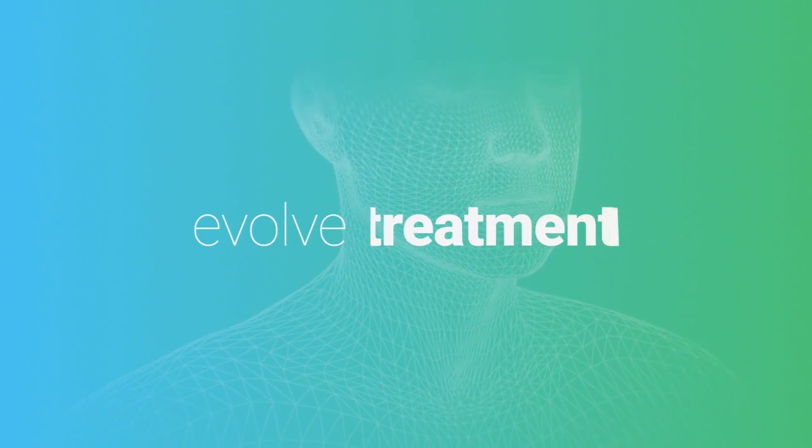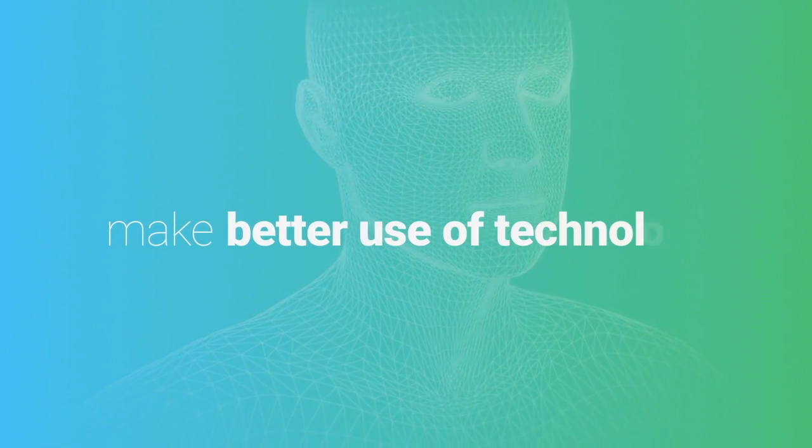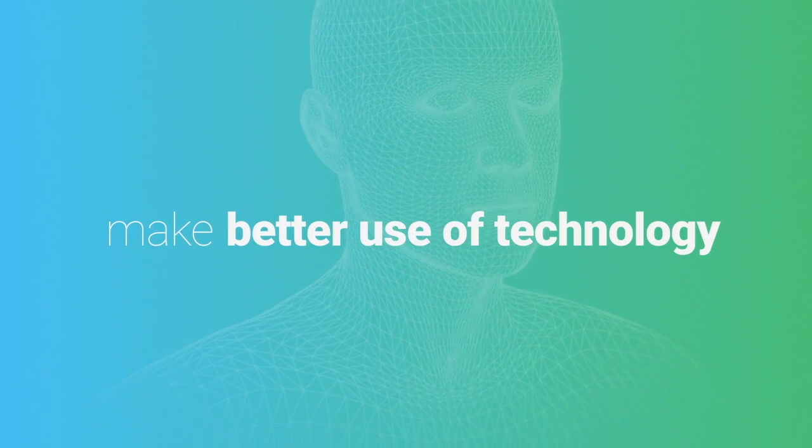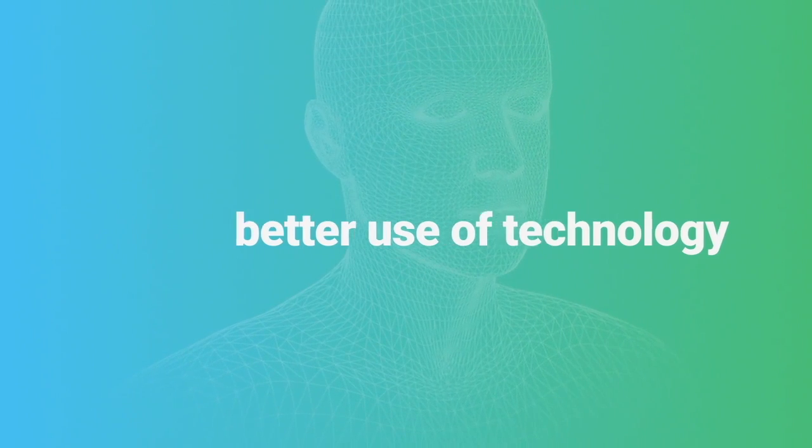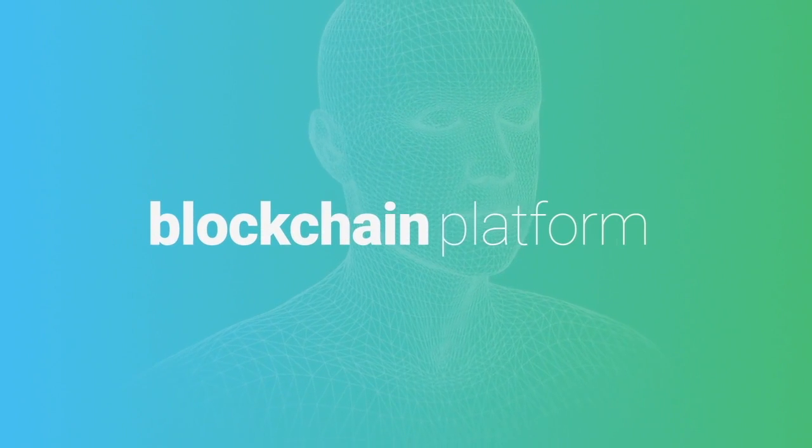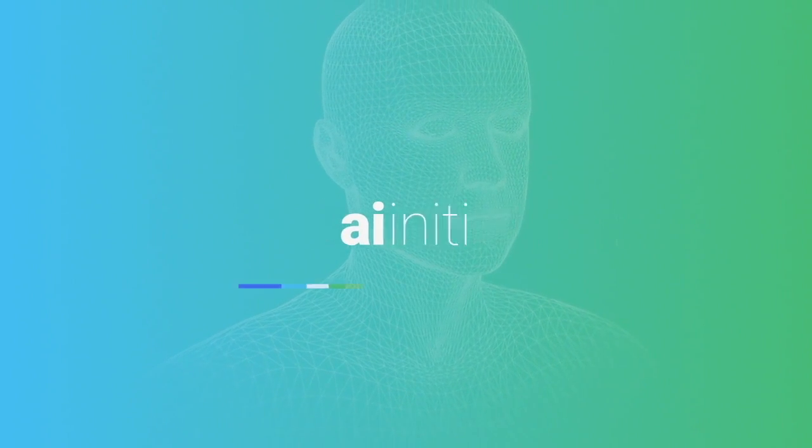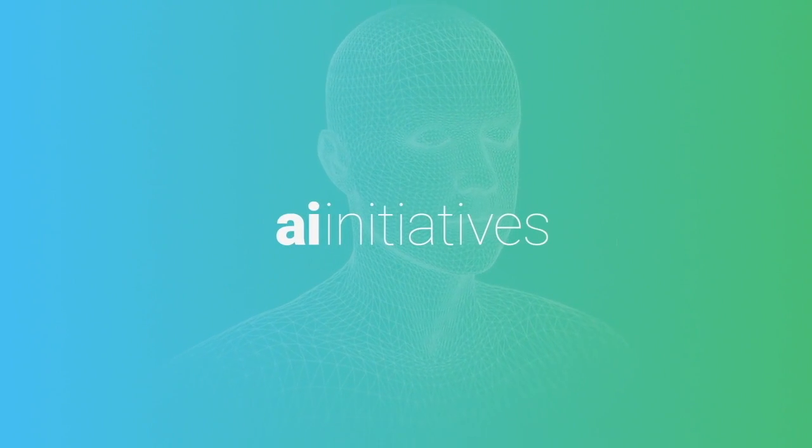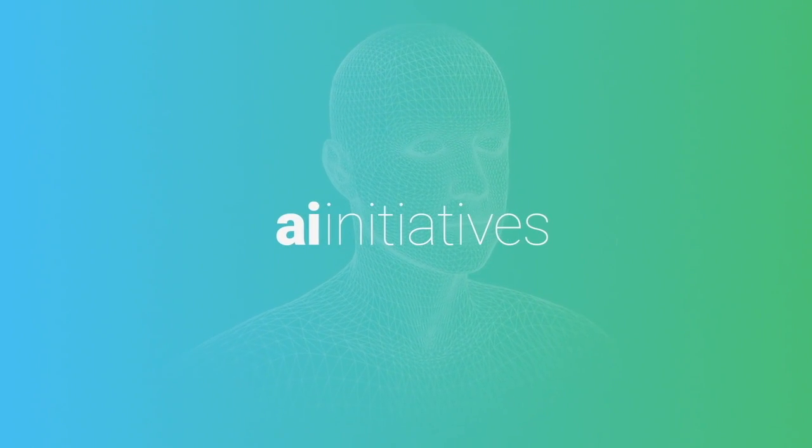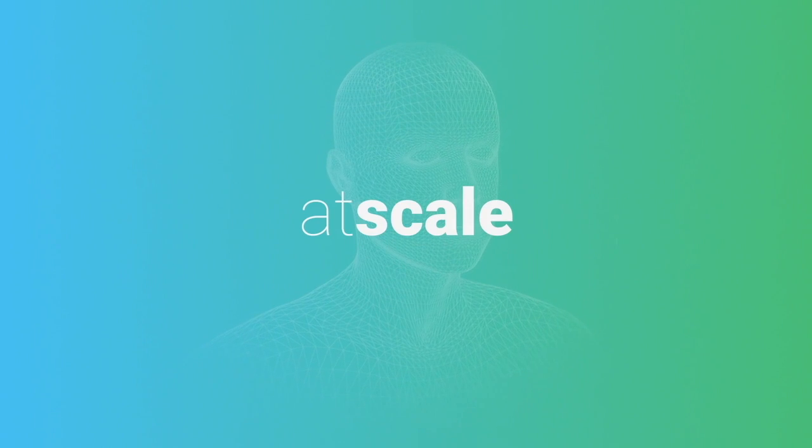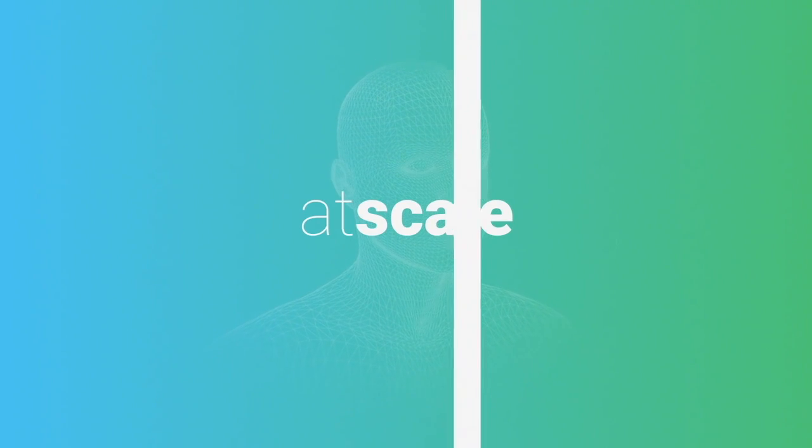Overall to evolve treatment we need to make better use of technology. Through our blockchain platform and AI initiatives we'll be able to do this at scale. To find out more about how we're making this happen and to support us, visit ico.opu.ai.